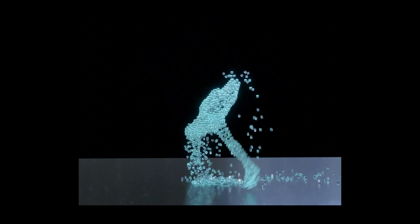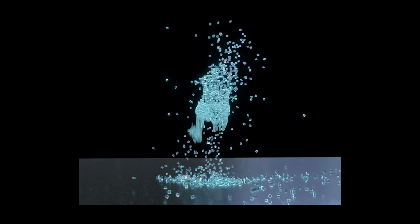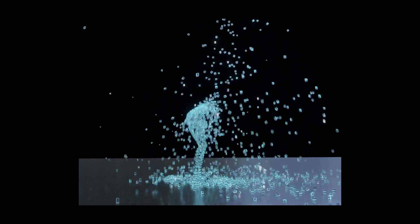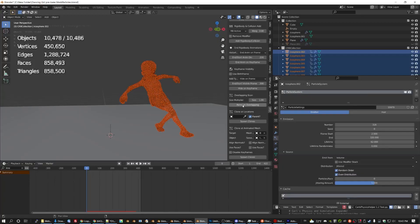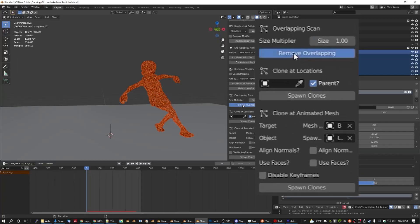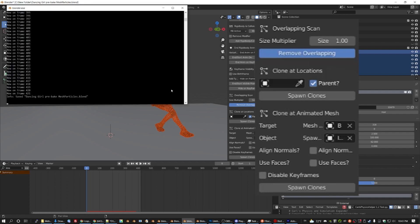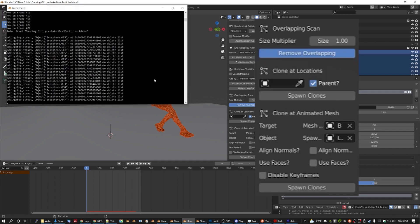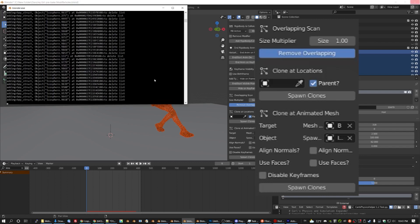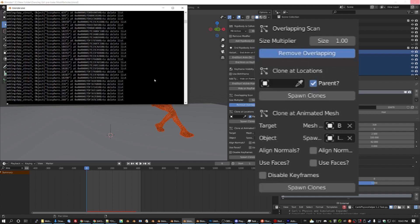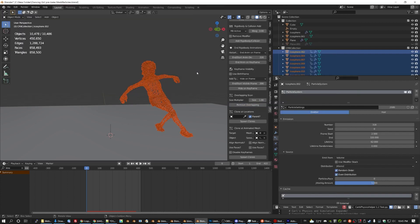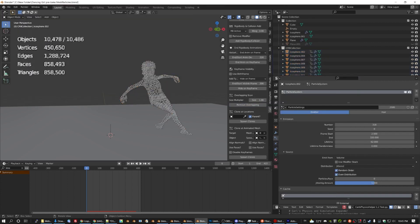This is how I made my particle dancing girl here. After we run the script, we can also use my remove overlapping tool to search within each particle's radius and remove those that overlap. This makes things so much faster.